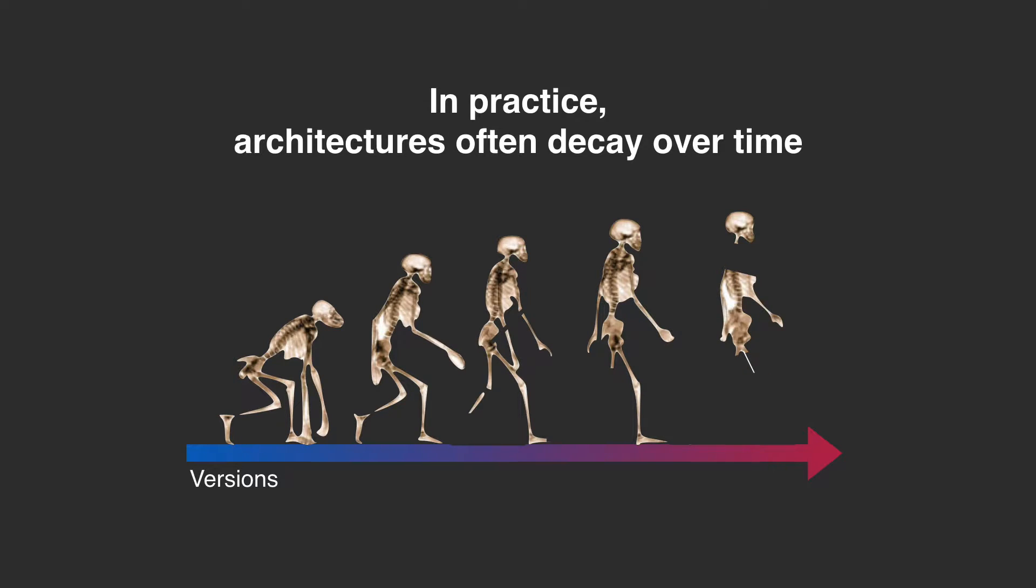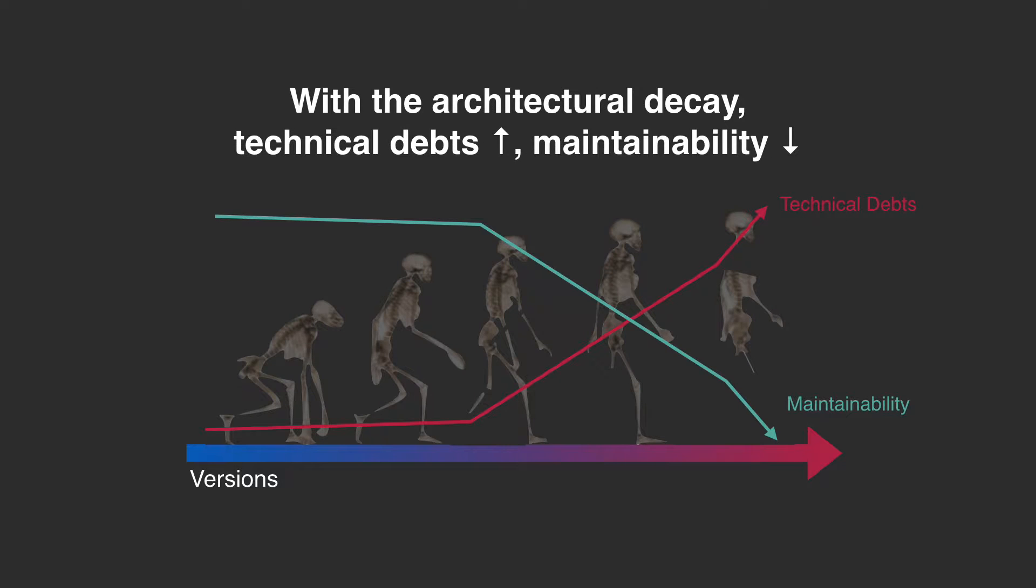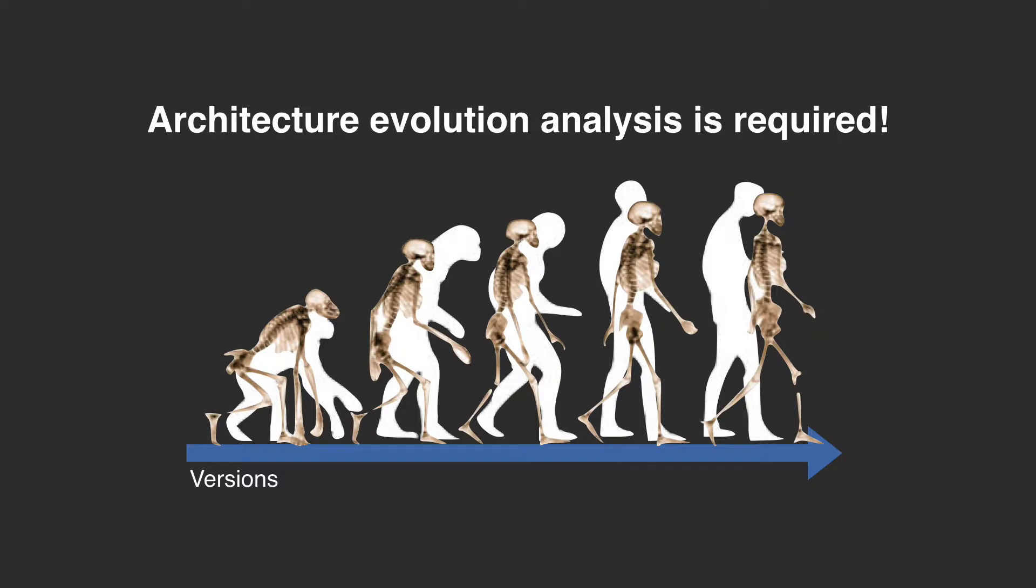However, in practice, a system's architecture often decays over time through unintended or careless design decisions. This can cause technical debts or decrease a system's maintainability. Therefore, understanding architectural changes during the course of a system's evolution is critical.